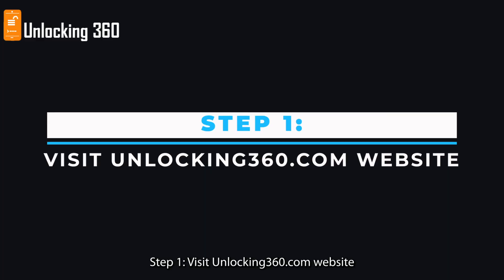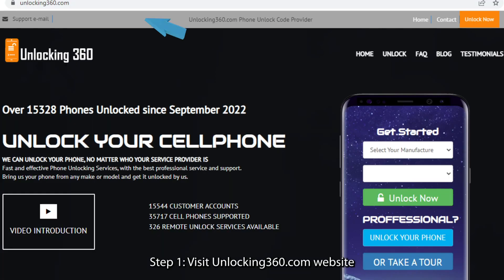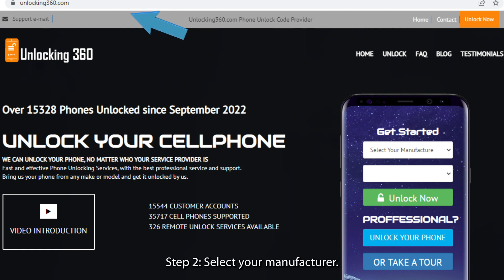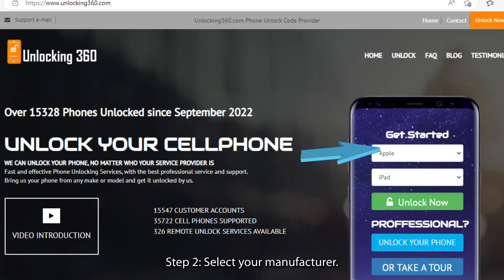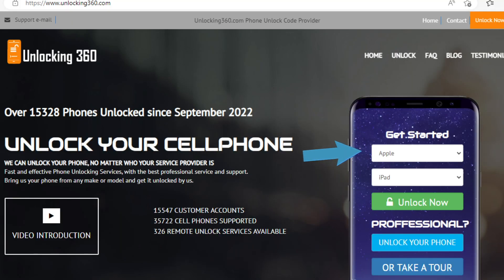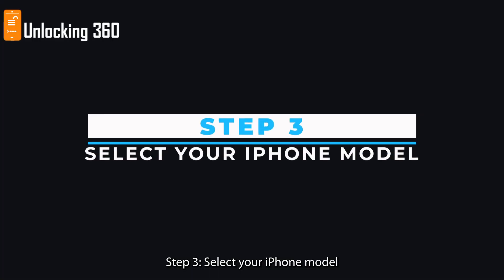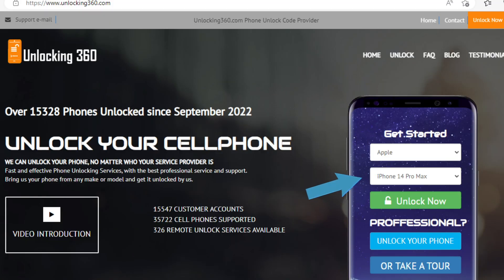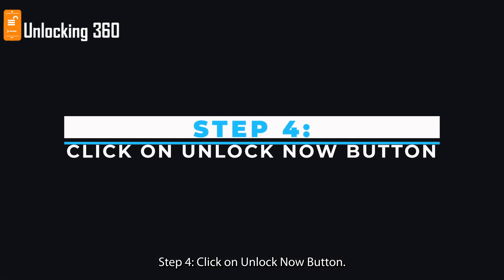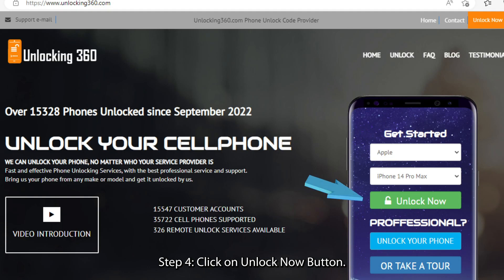Step 1: Visit unlocking360.com website. Step 2: Select your manufacturer. Step 3: Select your iPhone model. Step 4: Click on the unlock now button.